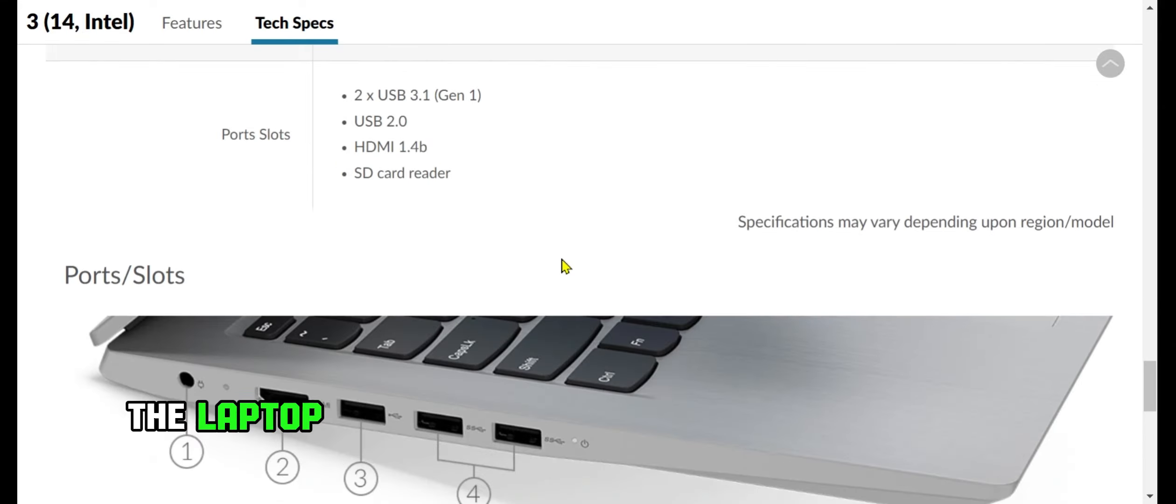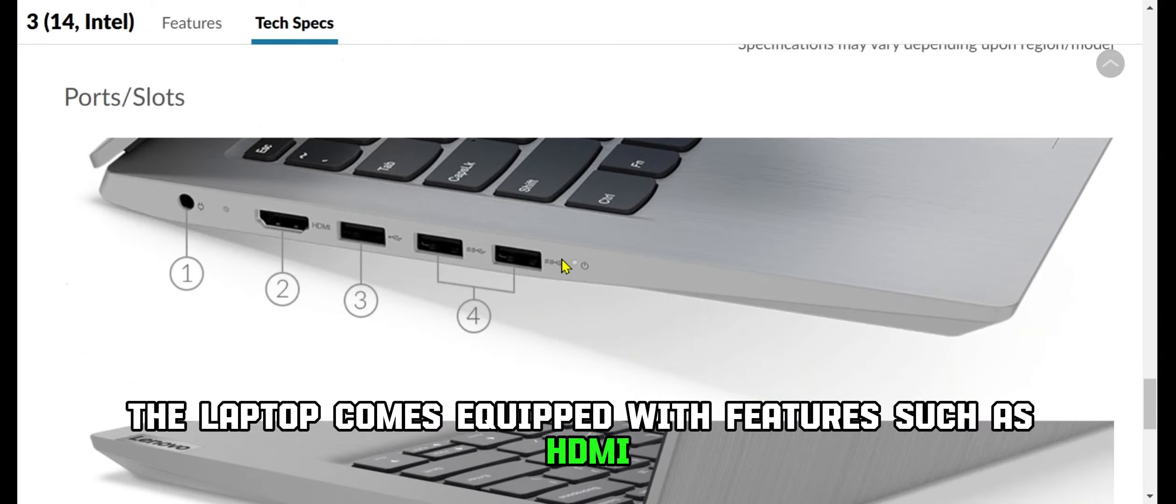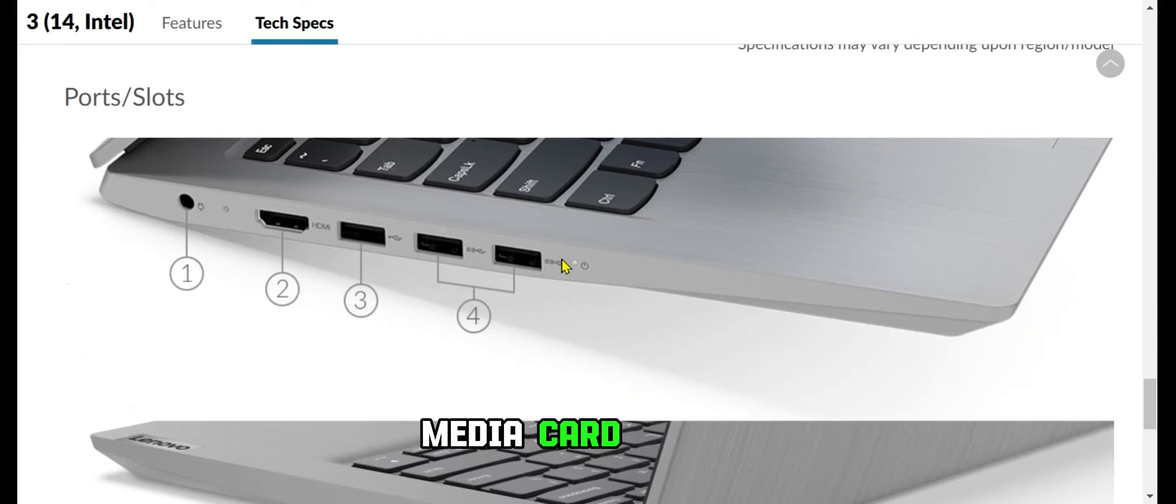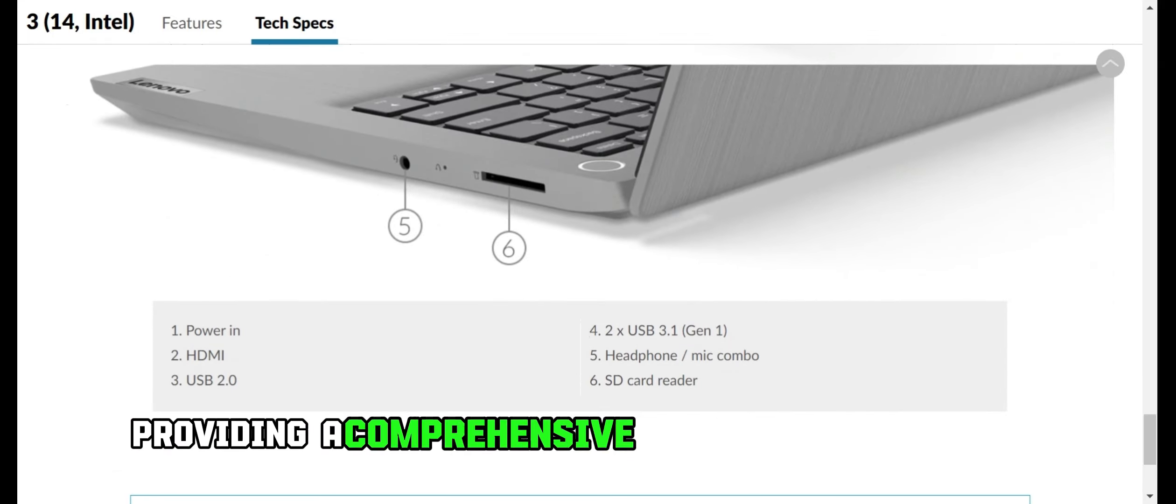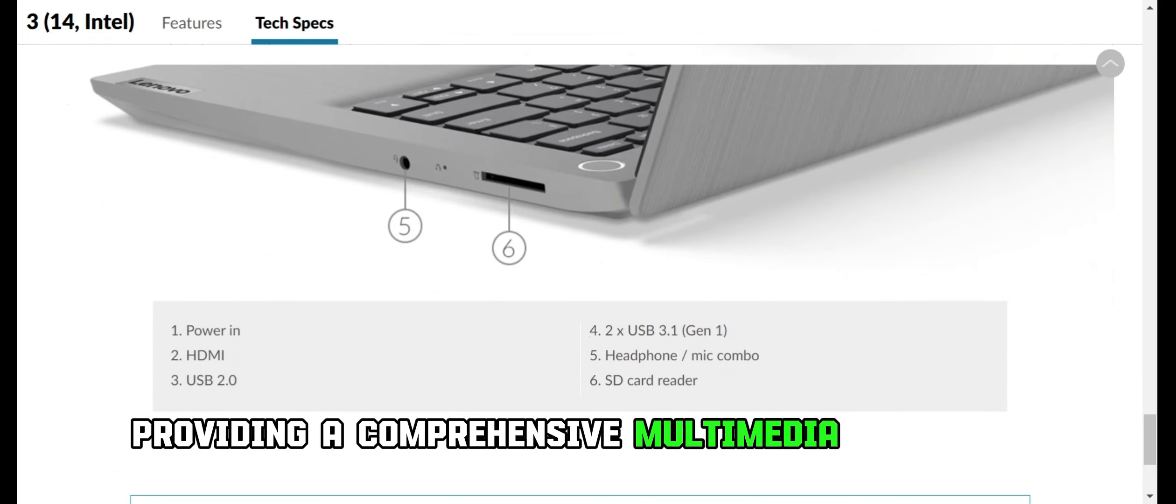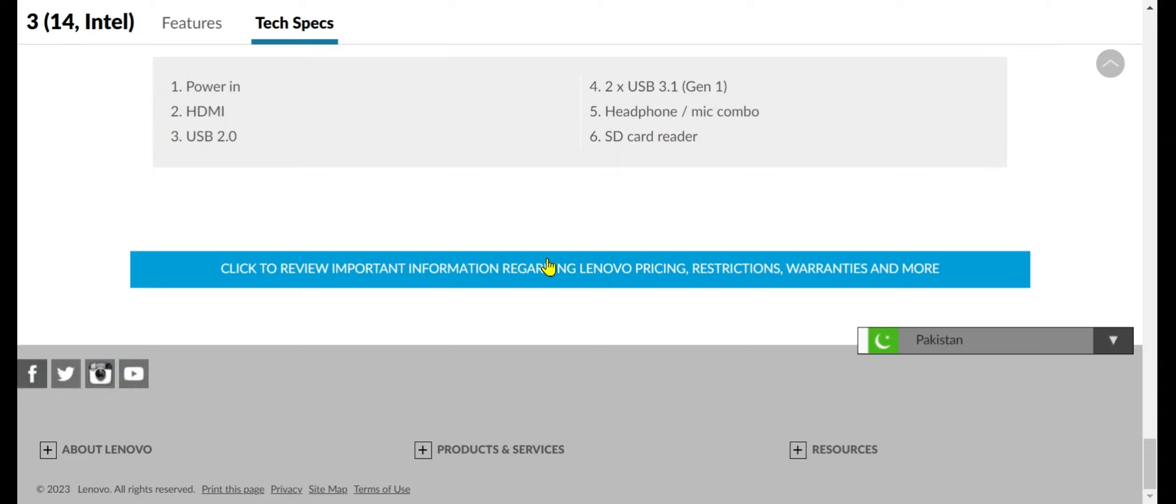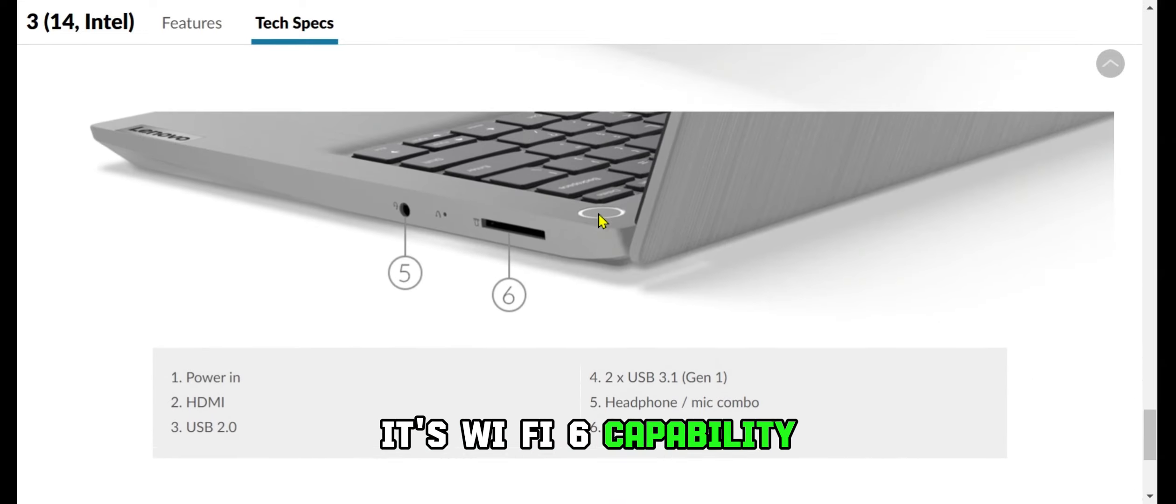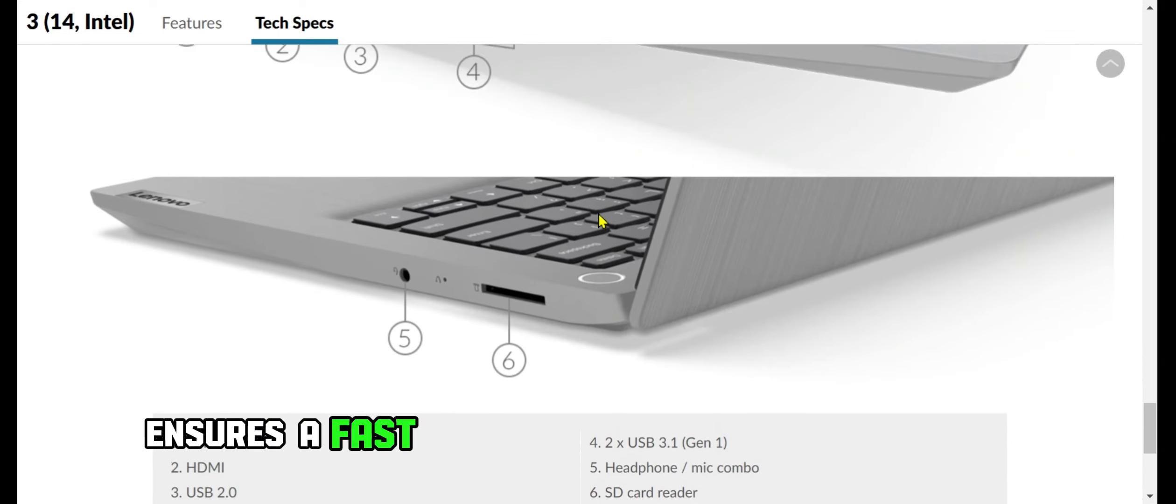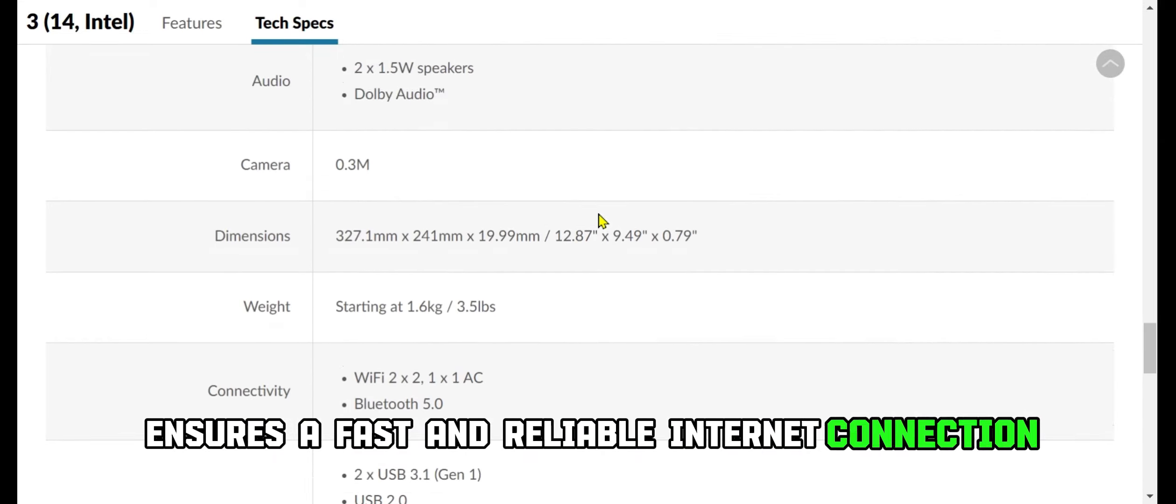The laptop comes equipped with features such as HDMI, media card reader, webcam, and Dolby Audio, providing a comprehensive multimedia experience. Its Wi-Fi 6 capability ensures a fast and reliable internet connection.